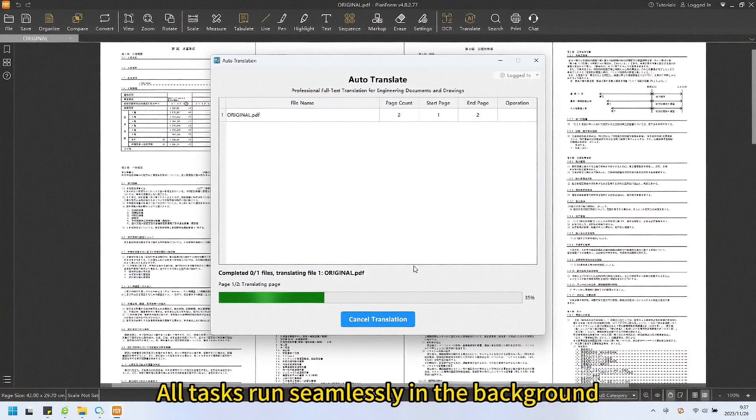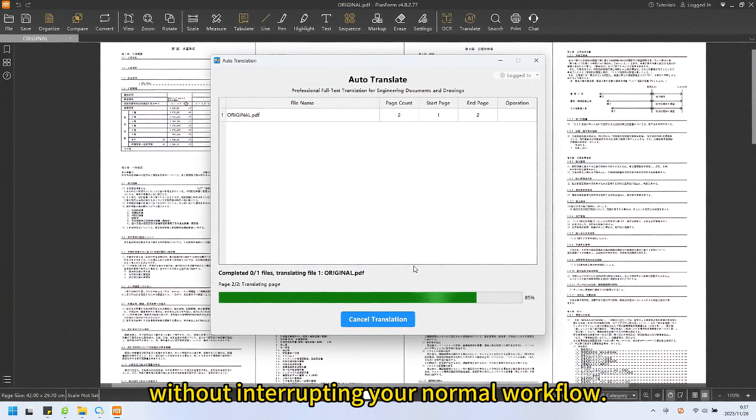With a single click using the batch function, all tasks run seamlessly in the background without interrupting your normal workflow.